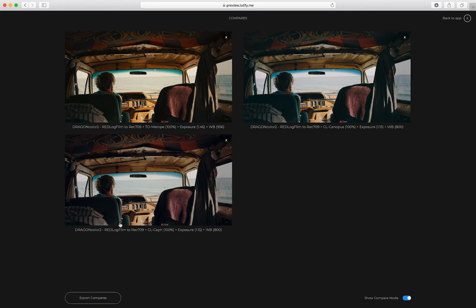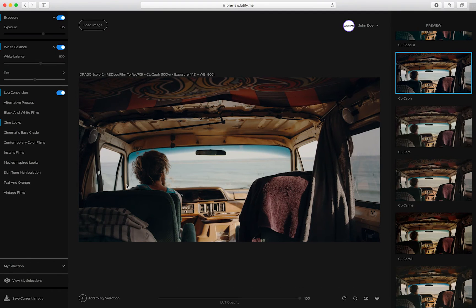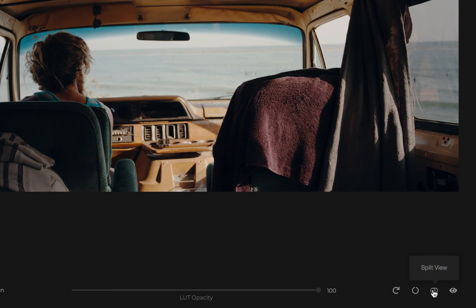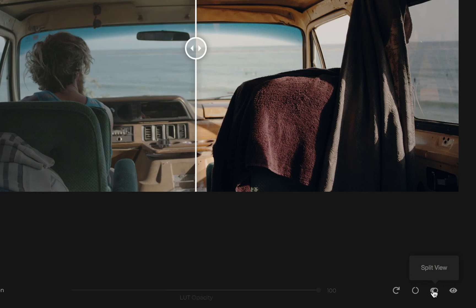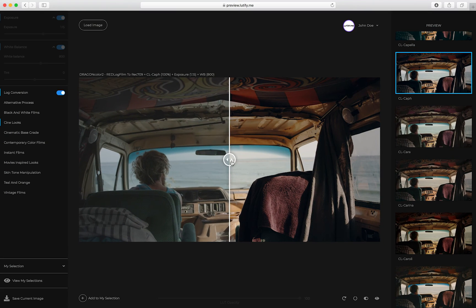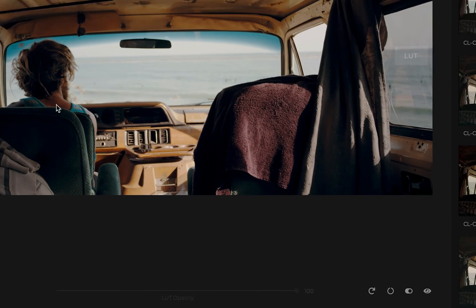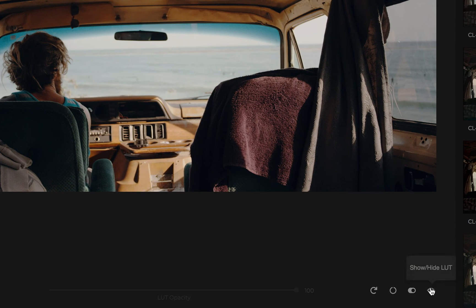At any stage, you can click an image to load your selection in the application. Want to compare your before and after states? Simply toggle the split view and see how your color grade affects your footage. Alternatively, you can turn the grade on or off.